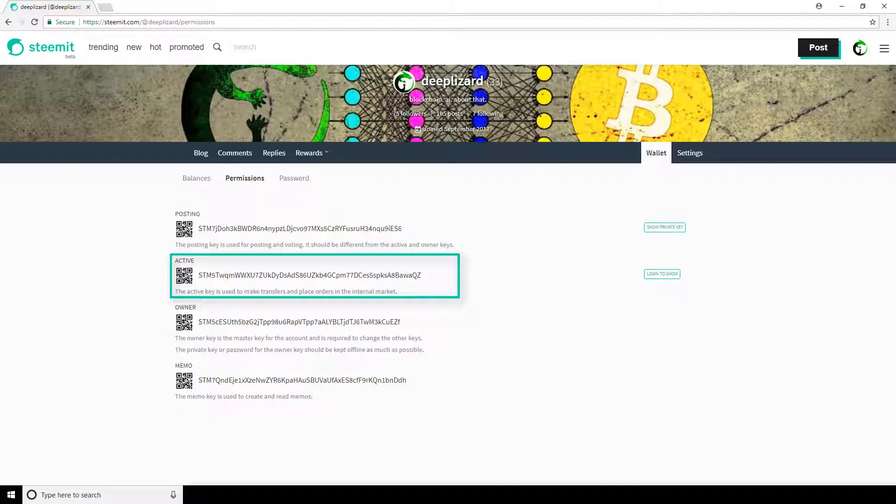The active key is meant to be used for these more sensitive tasks. There are other tasks that require your active key as well, such as powering up or down with steam power, converting steam dollars, and voting for witnesses. But these are topics we haven't even generally touched on yet in this playlist, so we won't go into these at the moment.